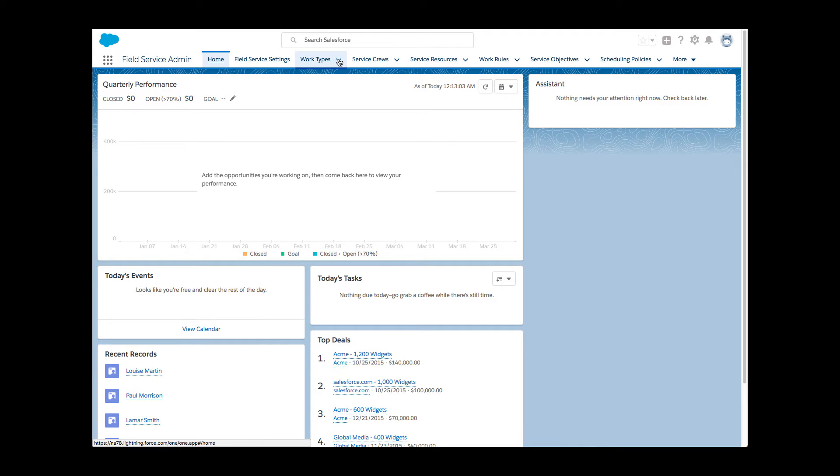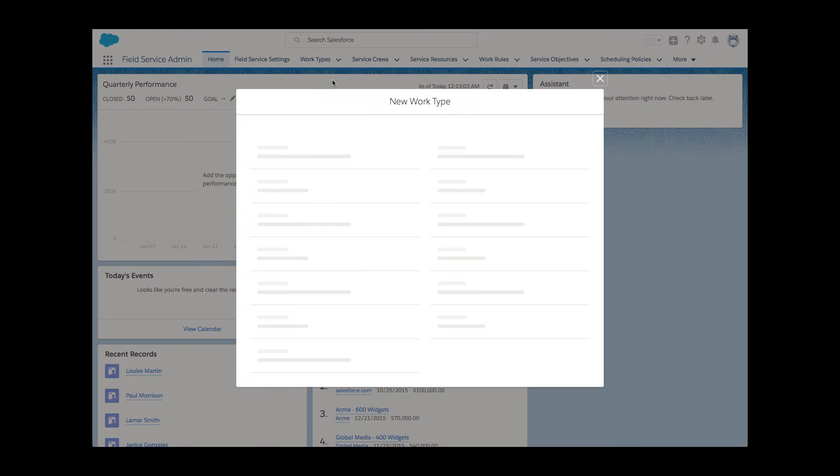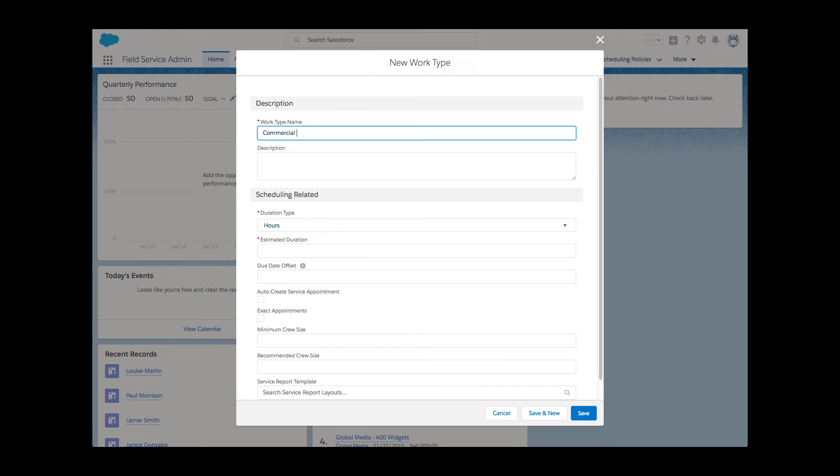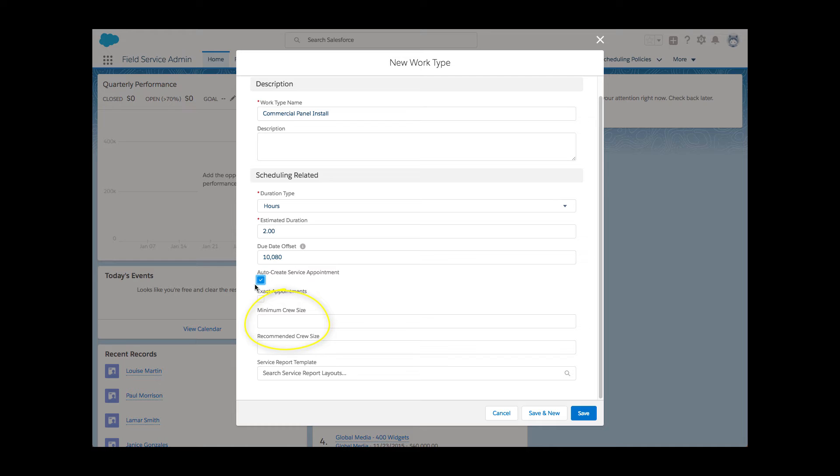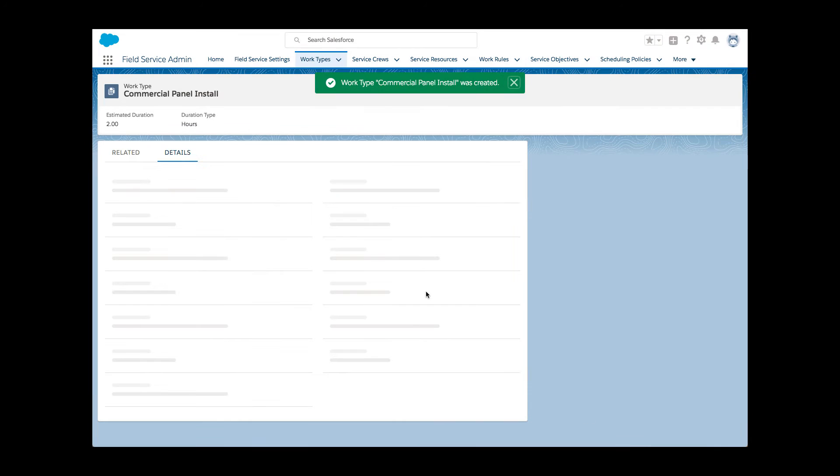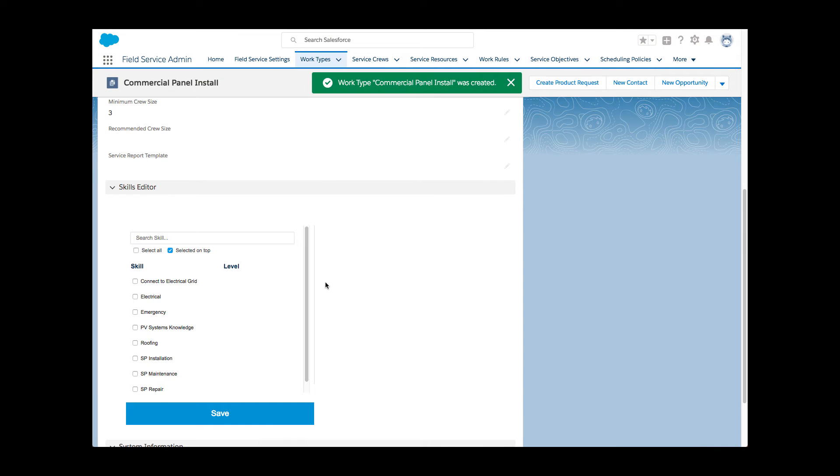Together with her administrator, Li first creates a new work type and indicates in a newly available field the minimum number of required resources to handle the job. Li also marks the required skills.